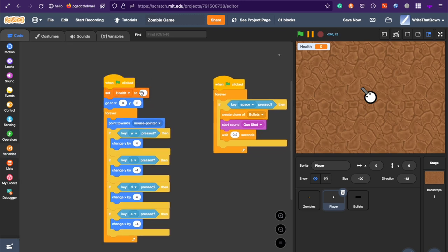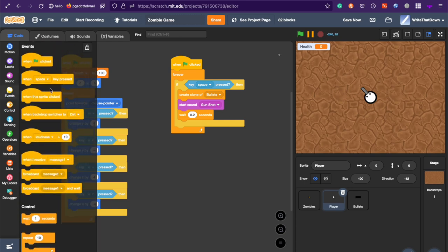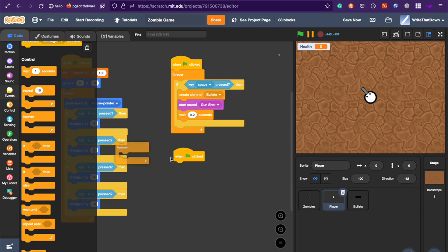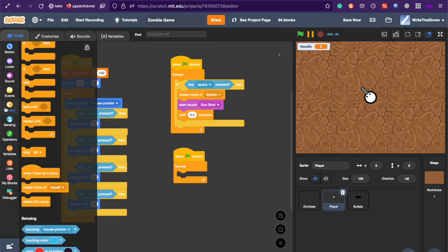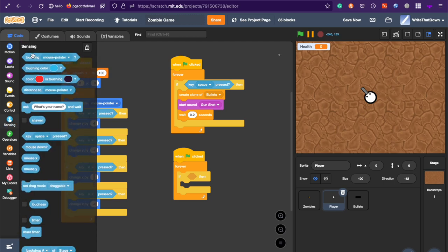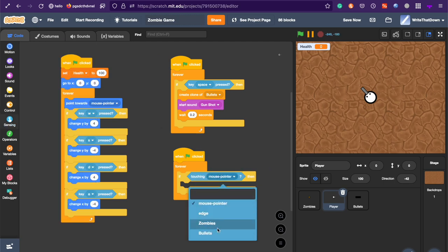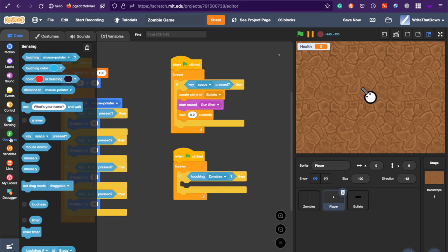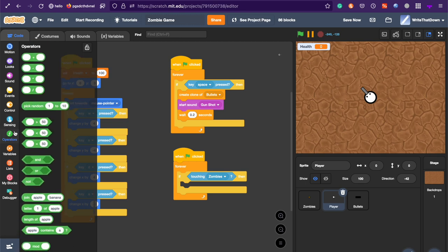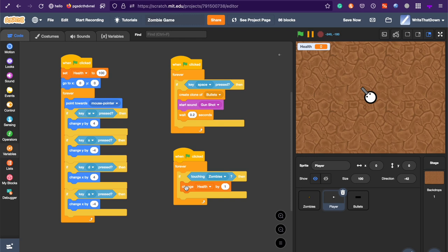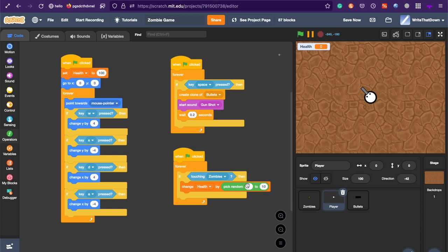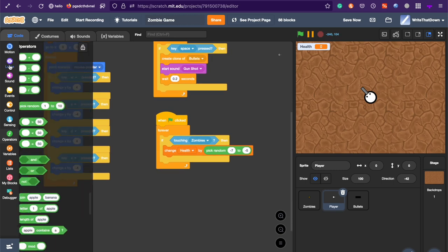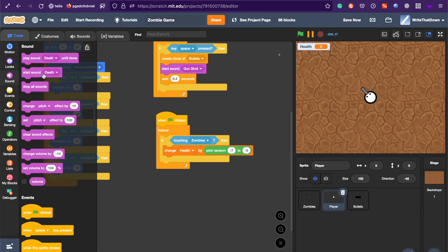And in the beginning, health is going to be 100. But slowly, over time, if it gets hit, it's going to go down. So, another one green flag clicked forever. And if touching zombies, change health by a random number between negative seven and negative five. I think that's good for this game. And play the sound hurt.